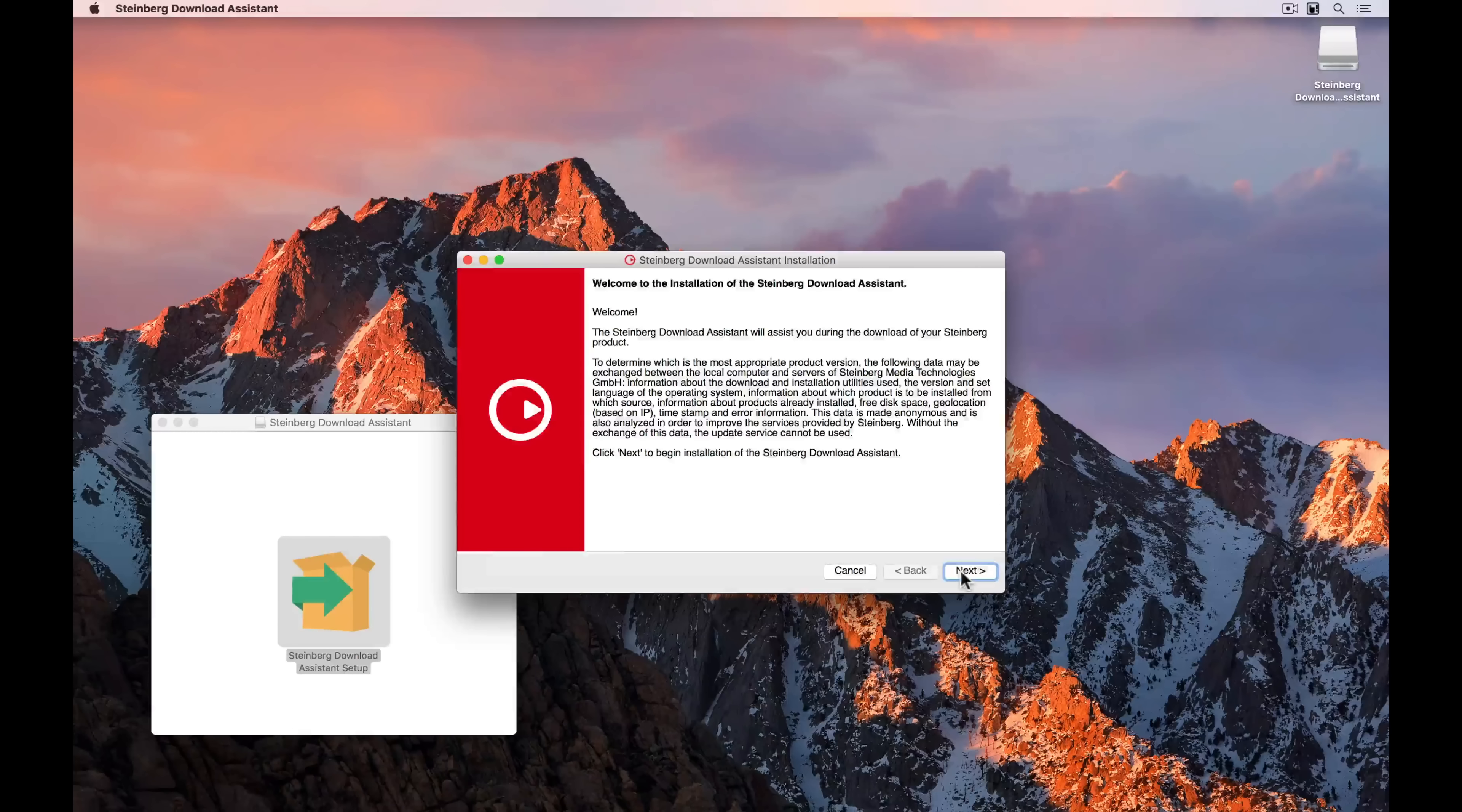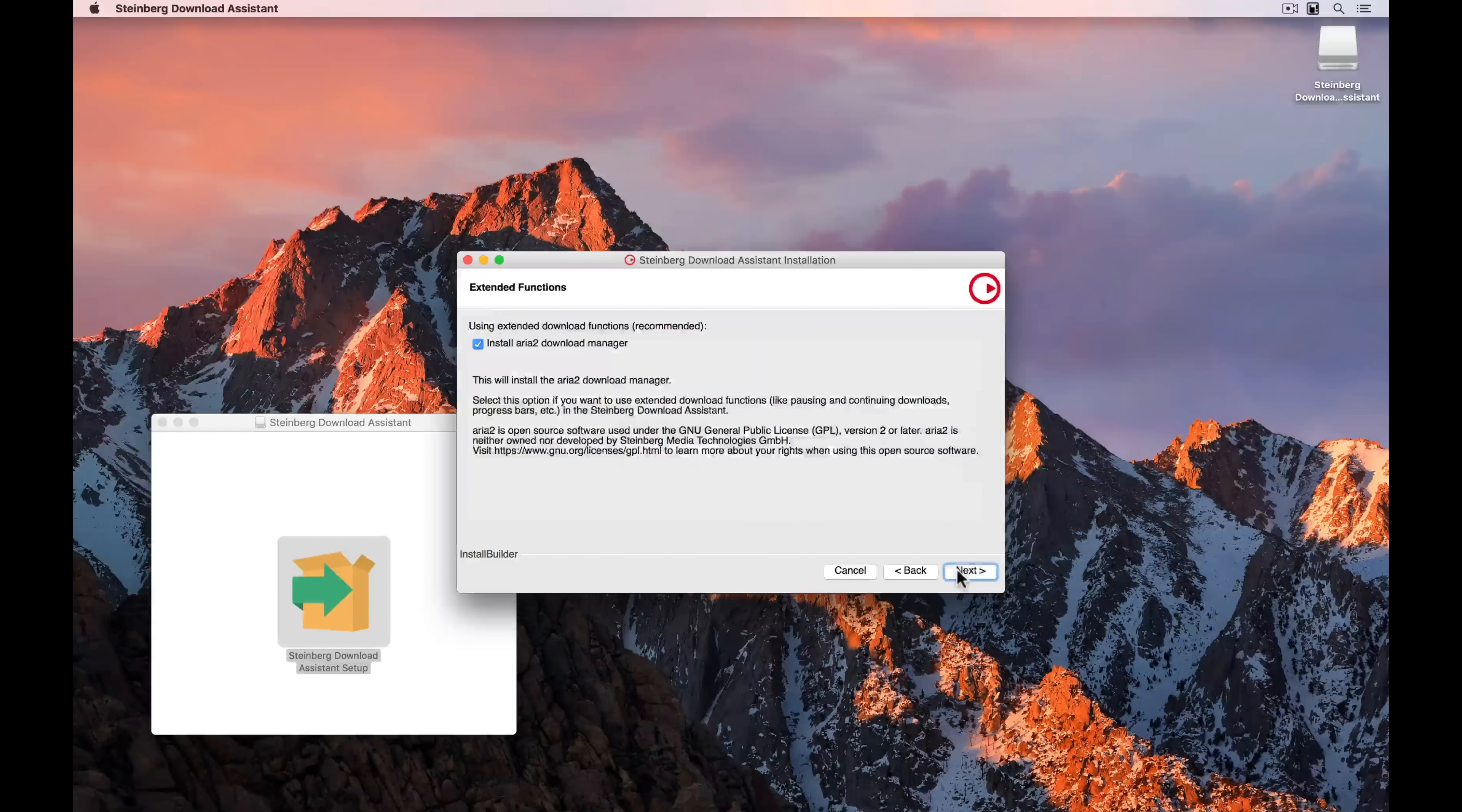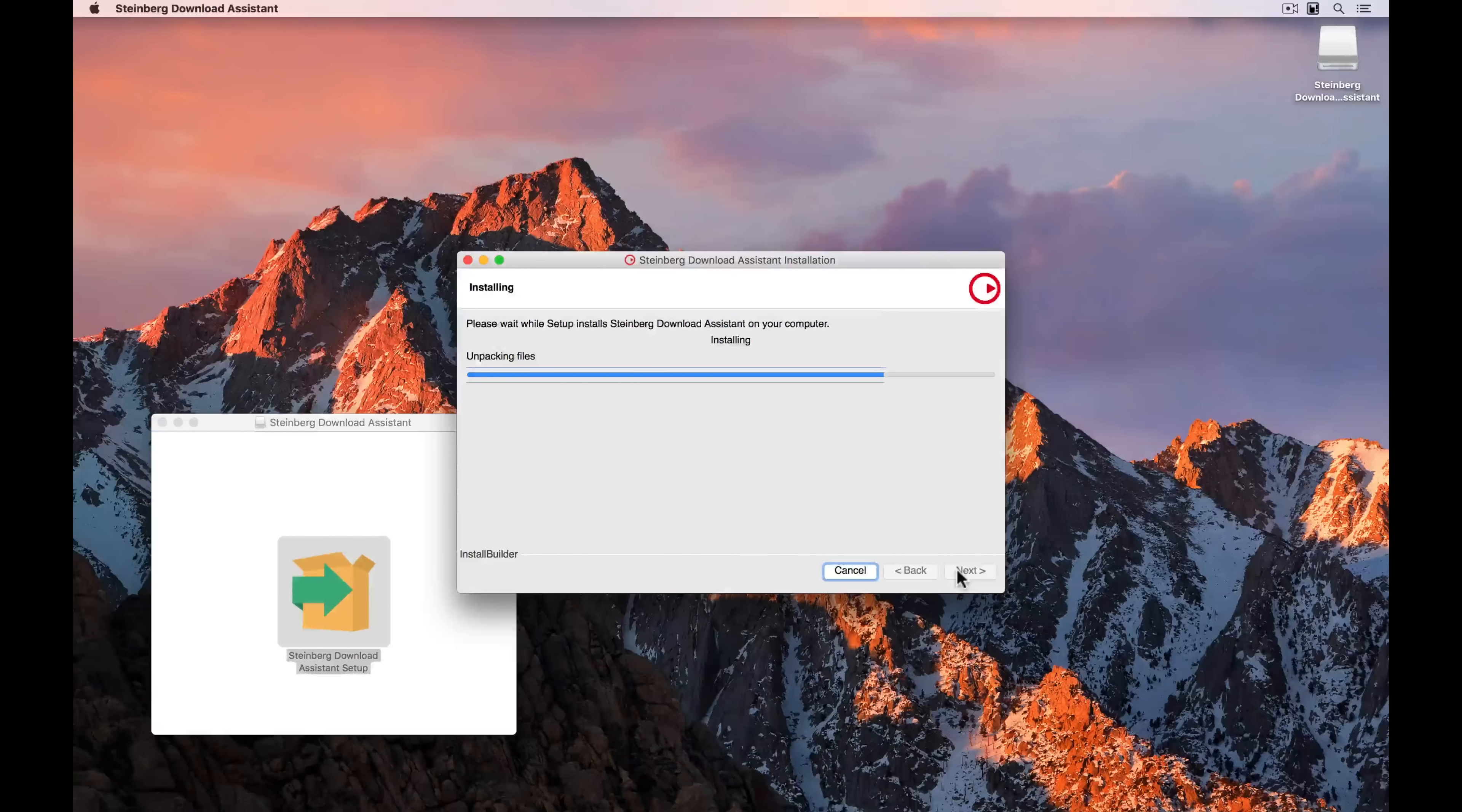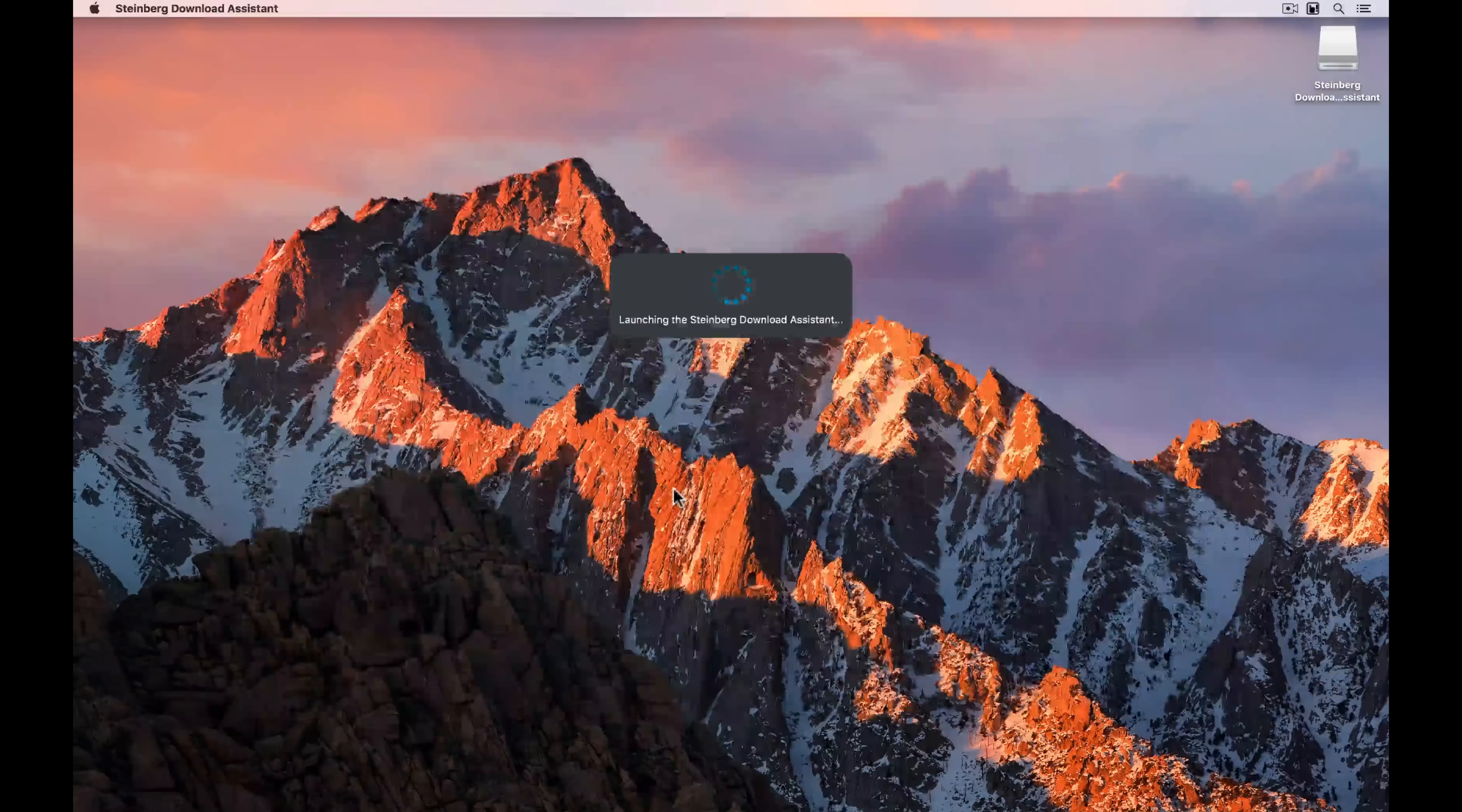Make sure you read the license agreement carefully, and when you're ready, accept the agreement. Once you select next, the Steinberg download assistant will start installing on your computer. And when it's finished, as long as you haven't unchecked the prompt box to launch the Steinberg download assistant, it will automatically start up.